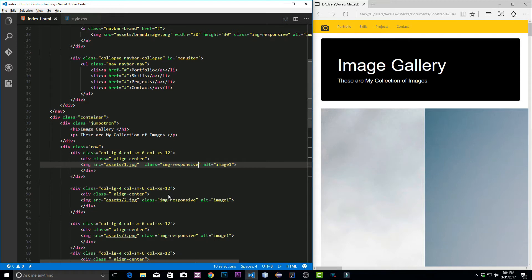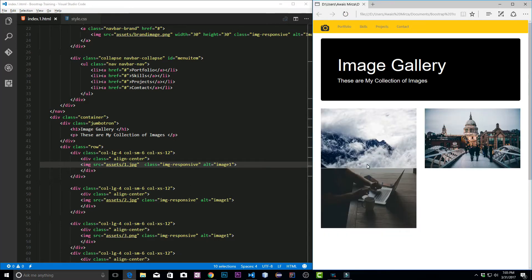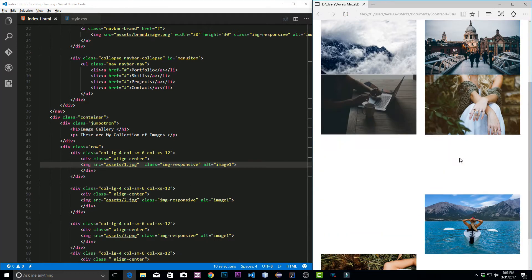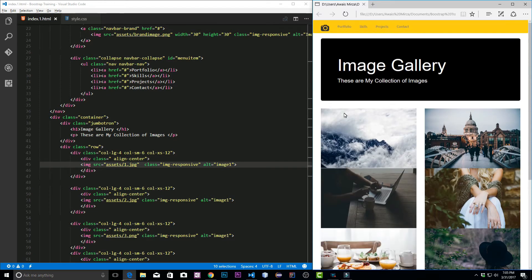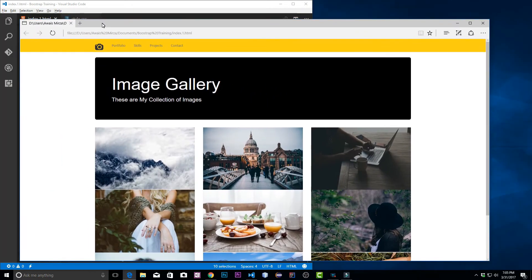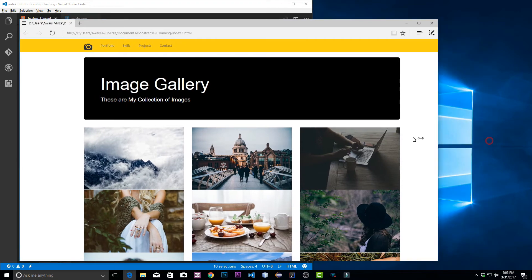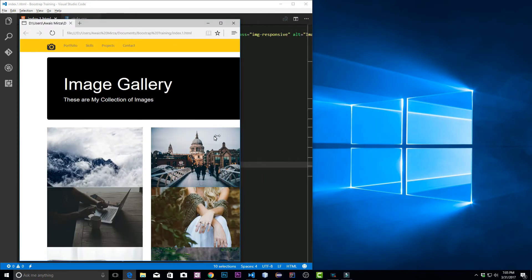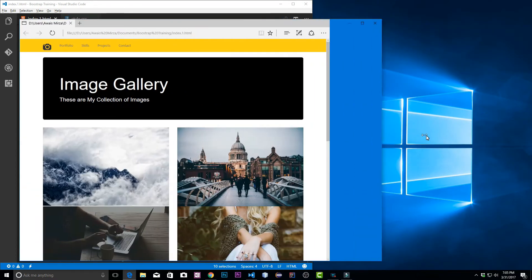Actually it didn't write, so let me just undo. Class equals quotation image-responsive. Let's save the file. Now let's refresh the page and as you can see our images are back into the grid. It is responsive and now let's look at the images, they automatically adjust the size of the image.